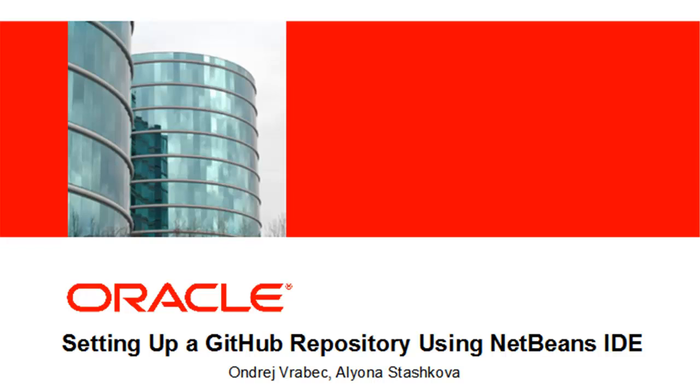Hi! This screencast demonstrates how to set up a Git repository in NetBeans IDE and push it to GitHub using the IDE's support for the Git versioning system.